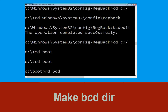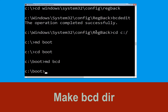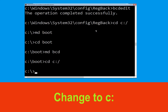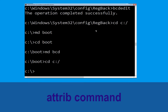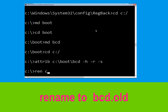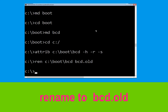Now type md bcd and hit Enter. Then type cd c:\ and hit Enter. Next, type attrib c:\boot\bcd -h -r -s and hit Enter. Then type ren c:\boot\bcd bcd.old and hit Enter.